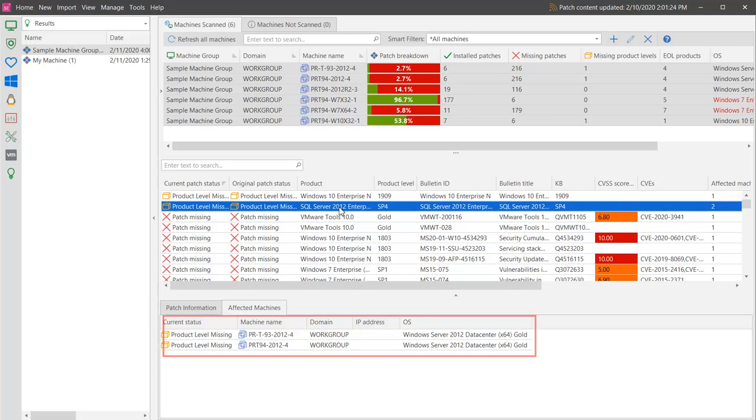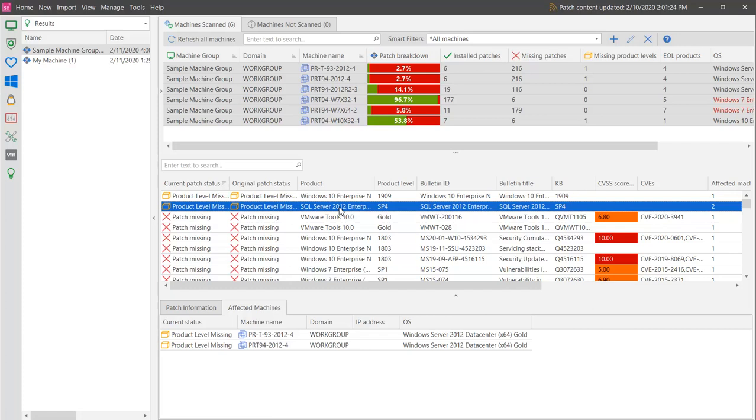Next, let me show you how easy it is to deploy a patch. Let's say that I am interested in deploying a few of the most critical patches to two of my 2012 Server machines.